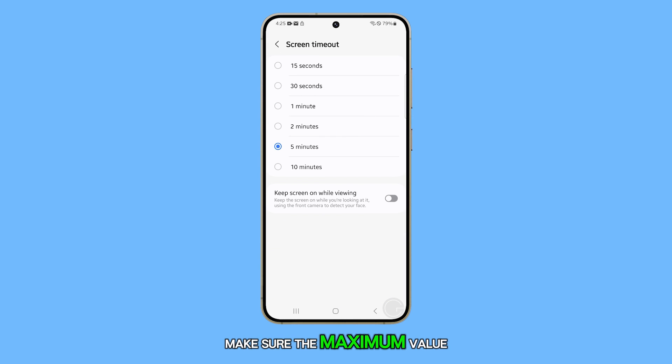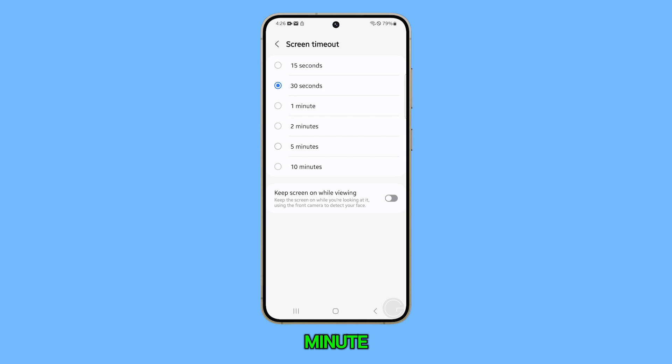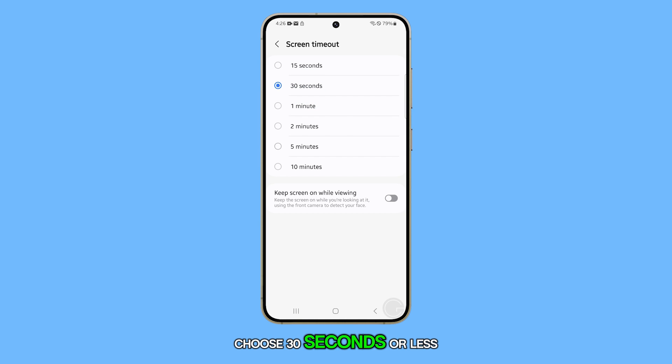Make sure the maximum value isn't selected. The default setting is 1 minute, but if you prefer a quicker sleep time, choose 30 seconds or less.